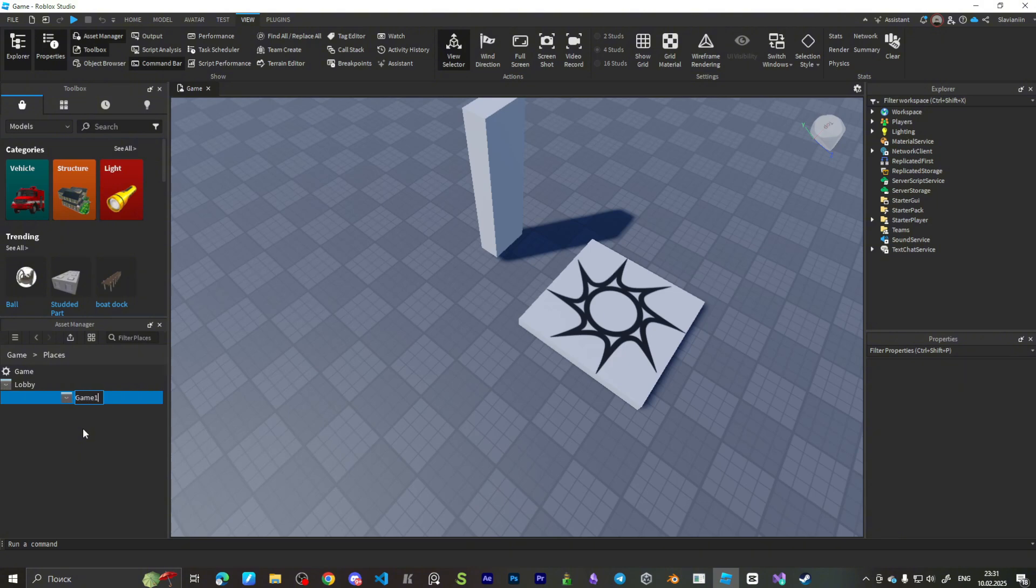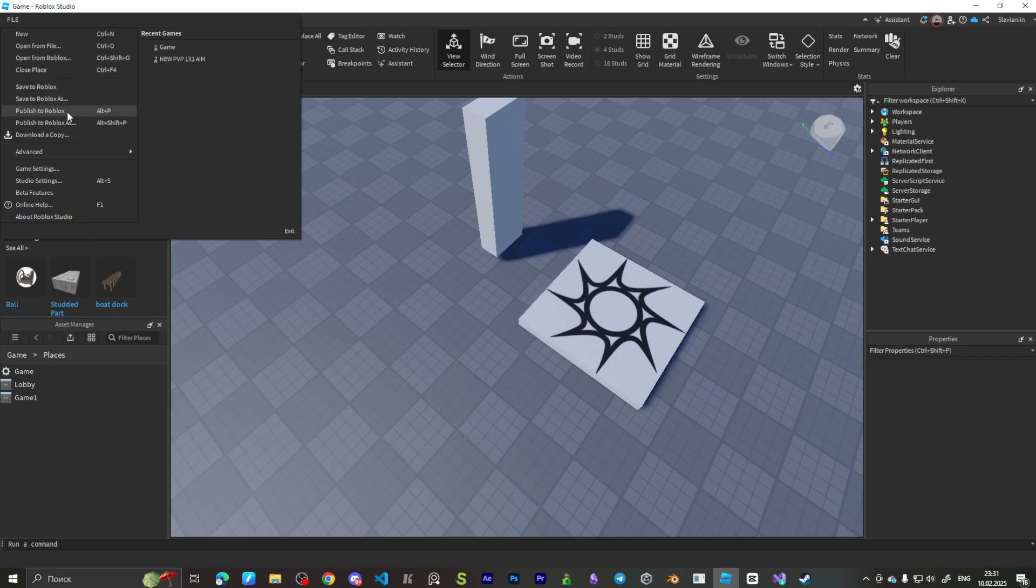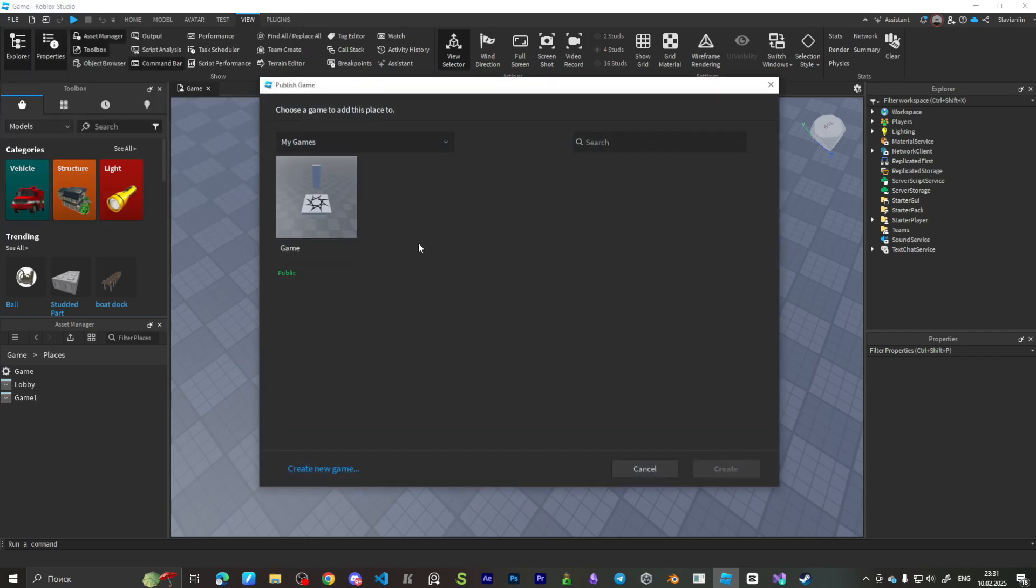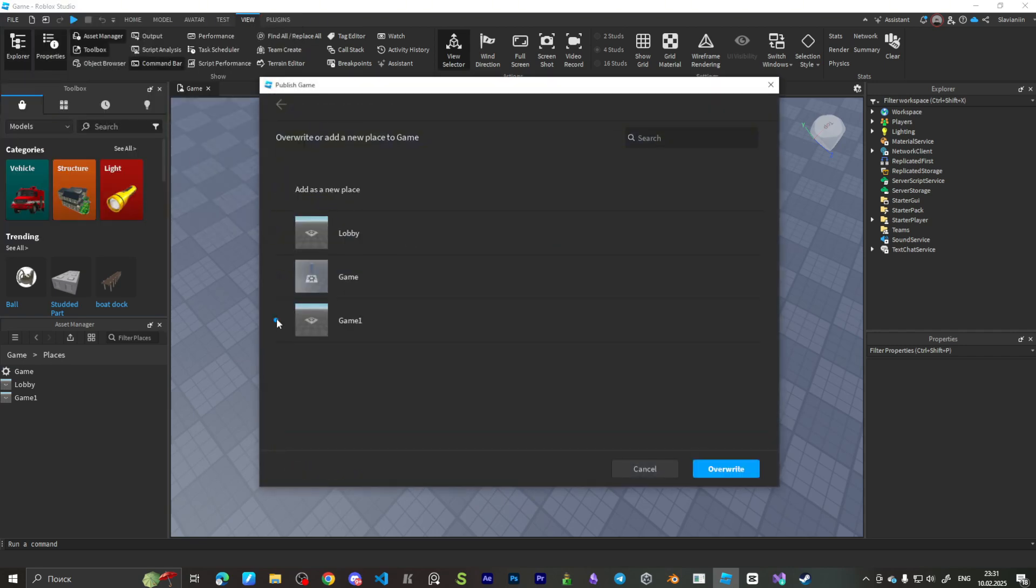Now, all we need to do is transfer our game from start place to new place, so we publish it to Roblox and overwrite our Game1 with our game from start place.